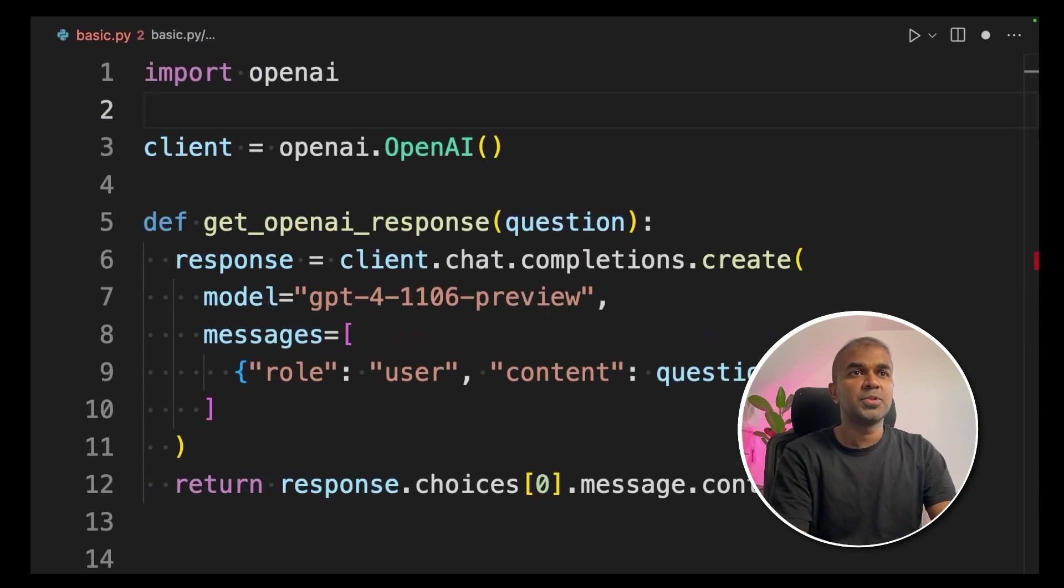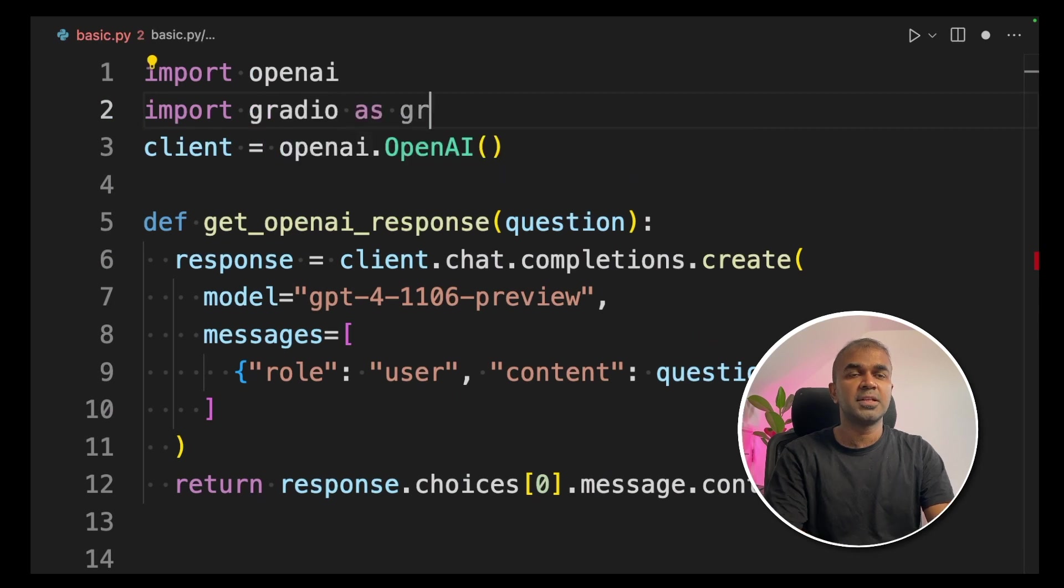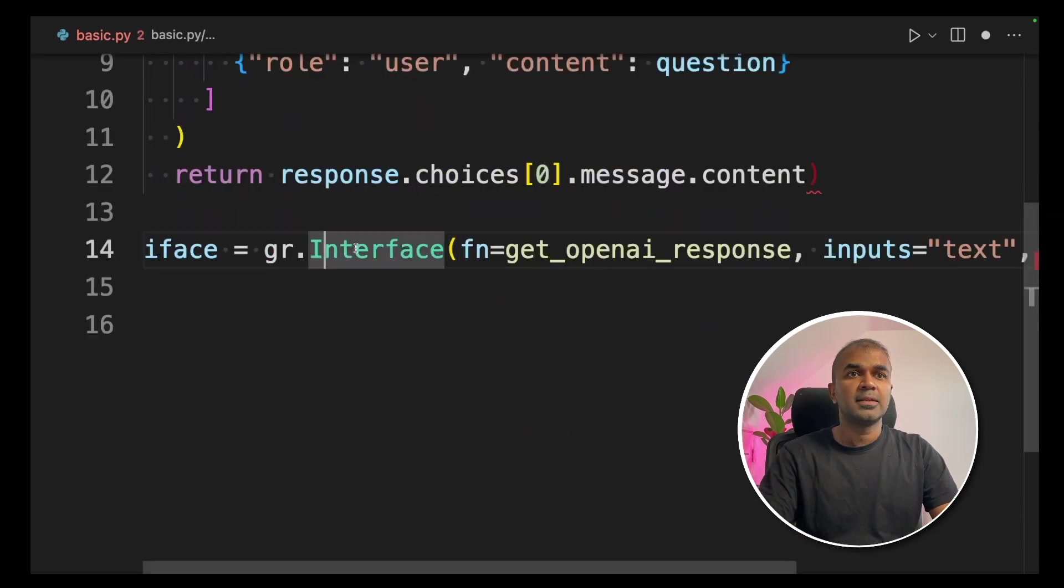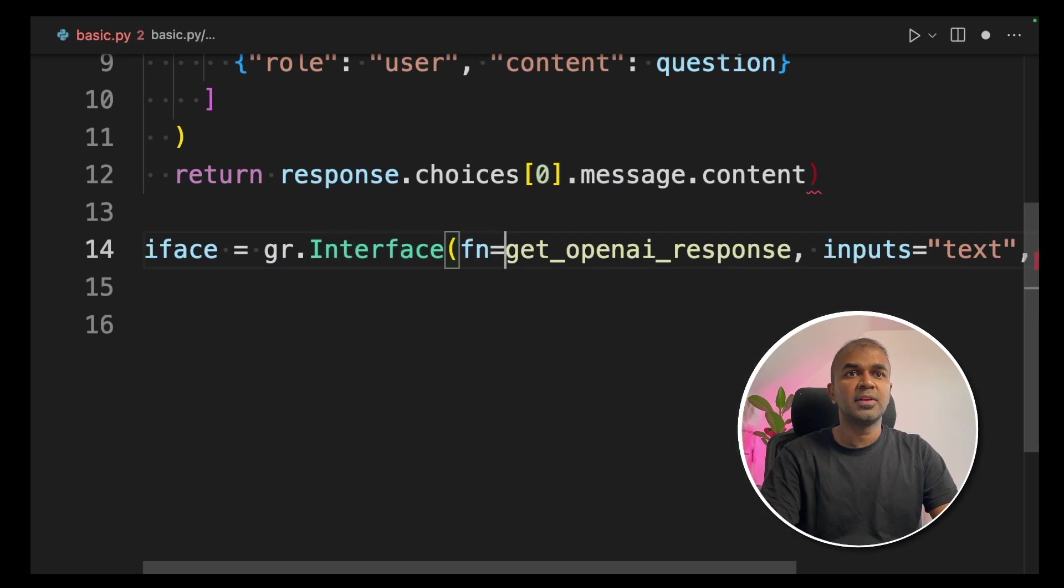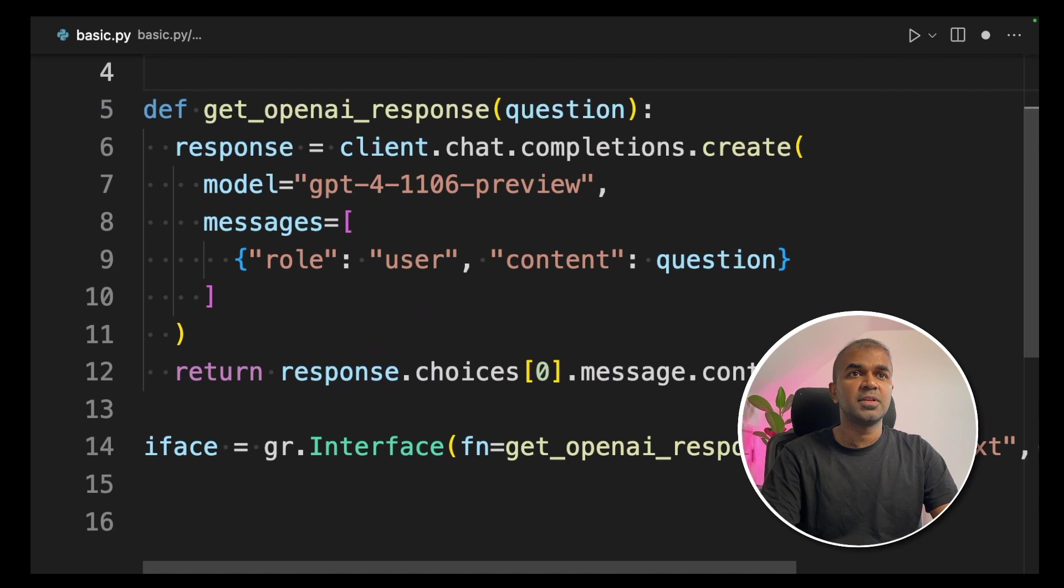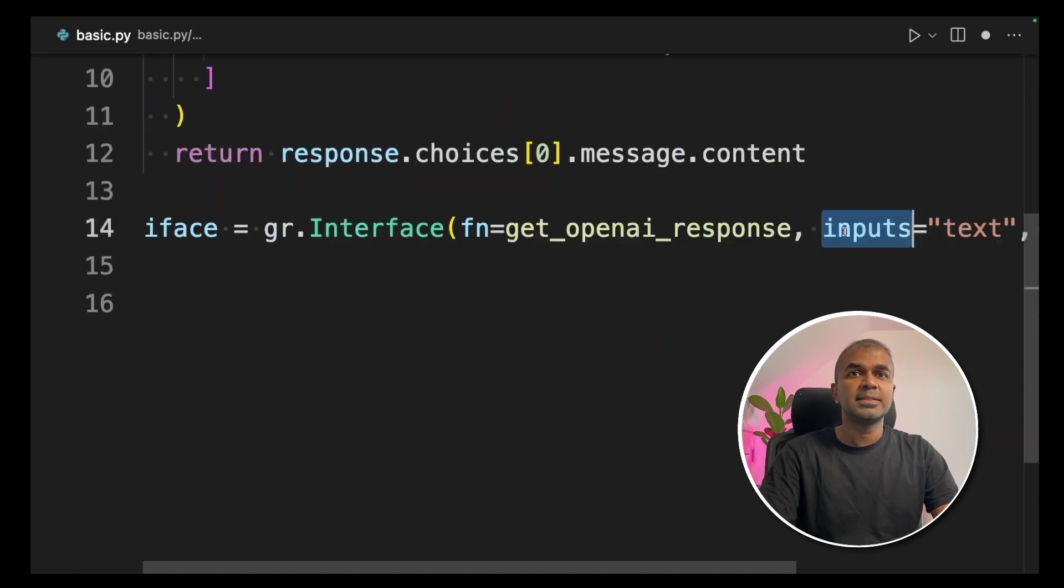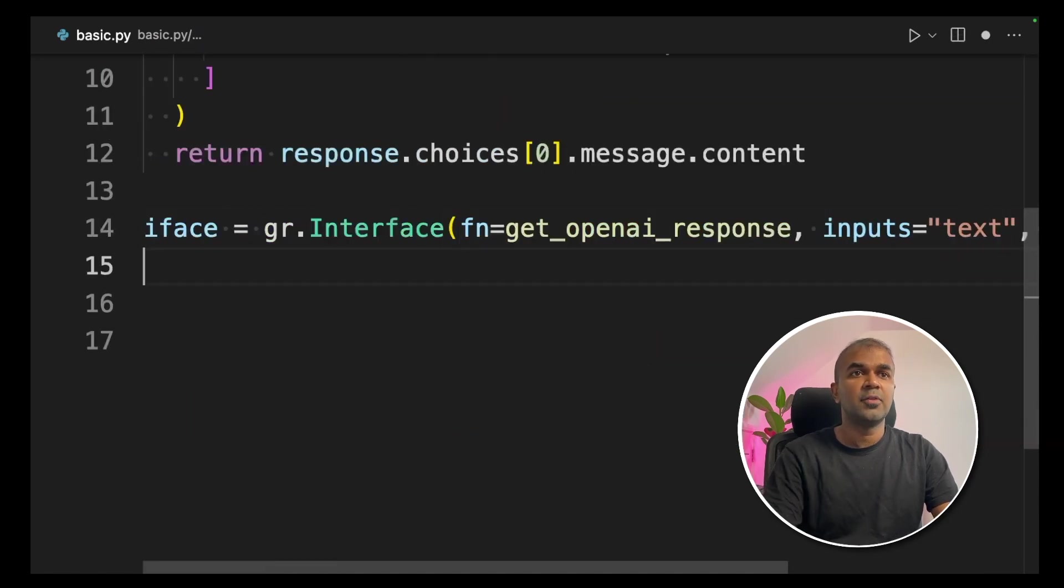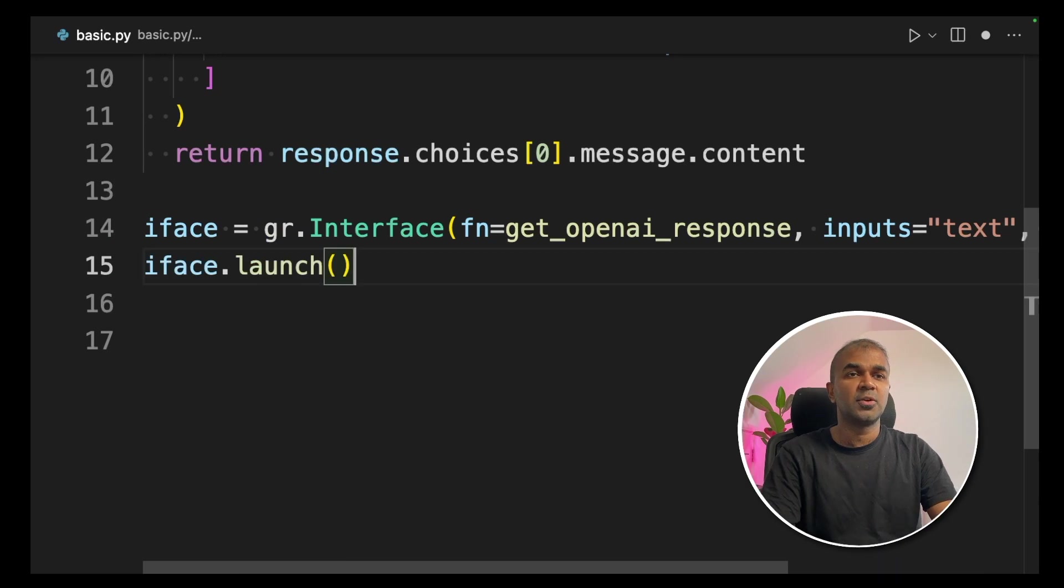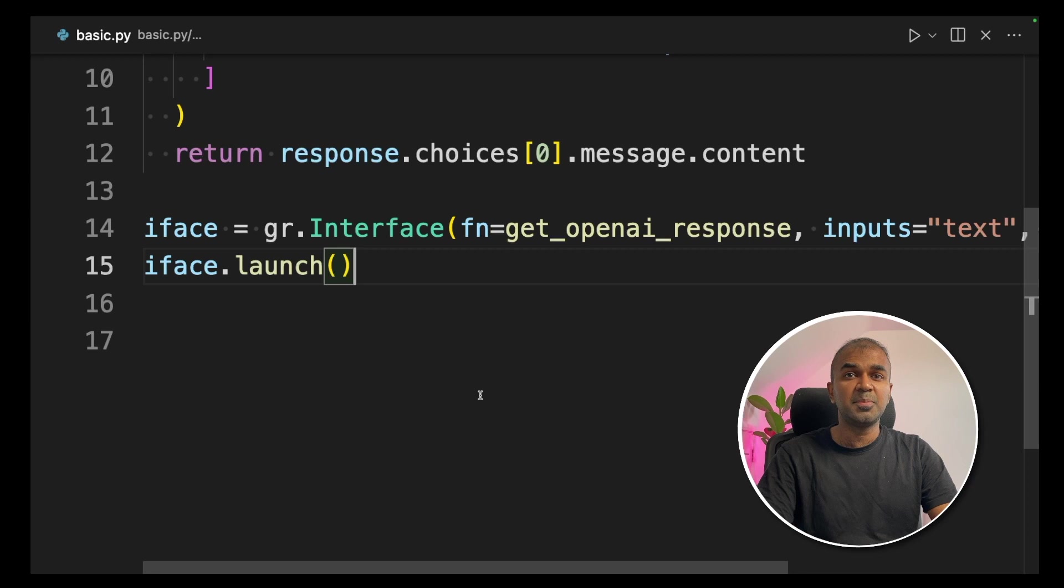Next we are importing Gradio as gr. Then we are creating iface variable. And then gr.interface and giving the function name, which is getOpenAIResponse. That is the function which we created. It has the input as a text and output as a text. Now we are going to launch this, iface.launch. That's it. We have created a user interface for our chat GPT for turbo model.